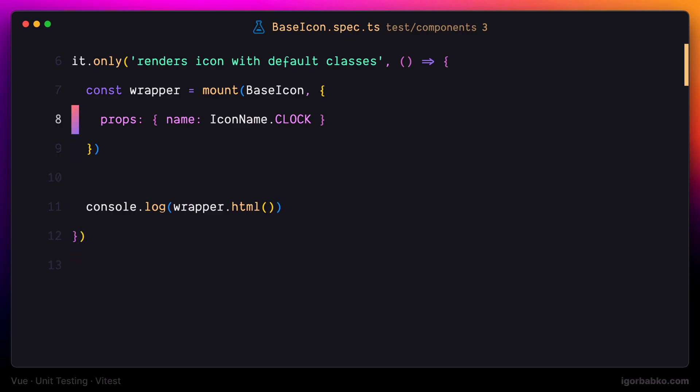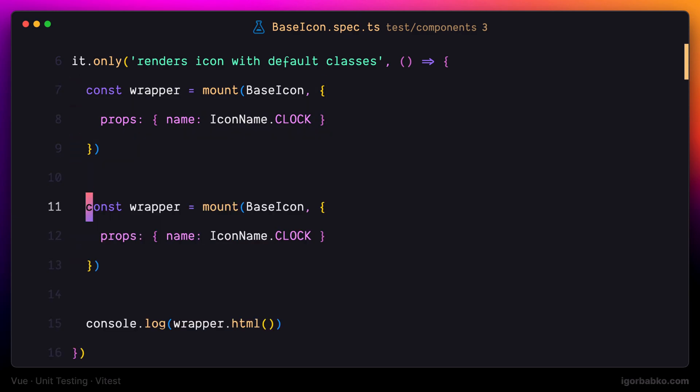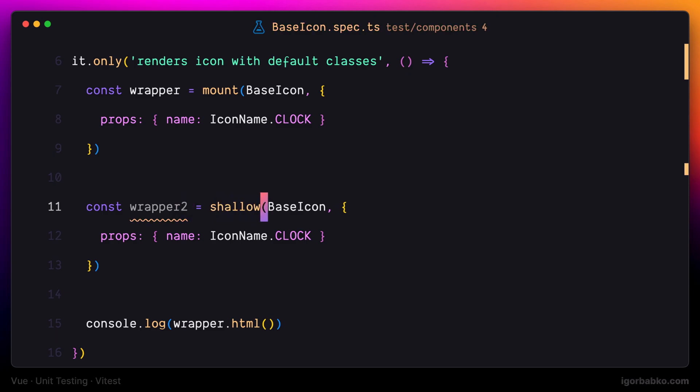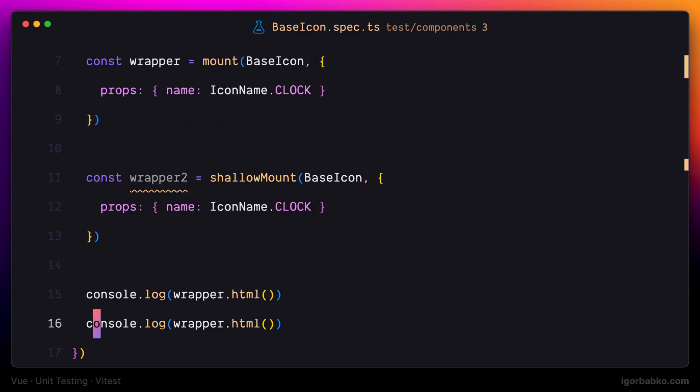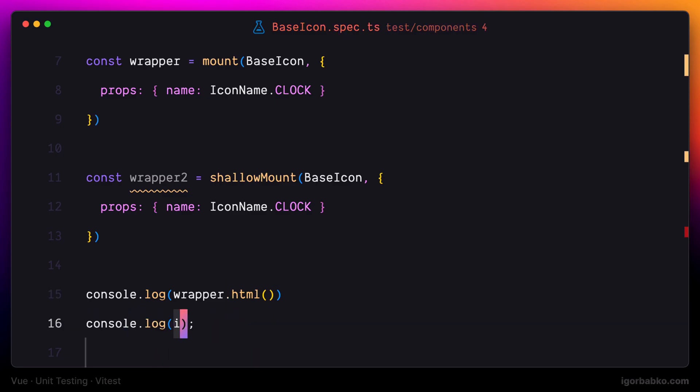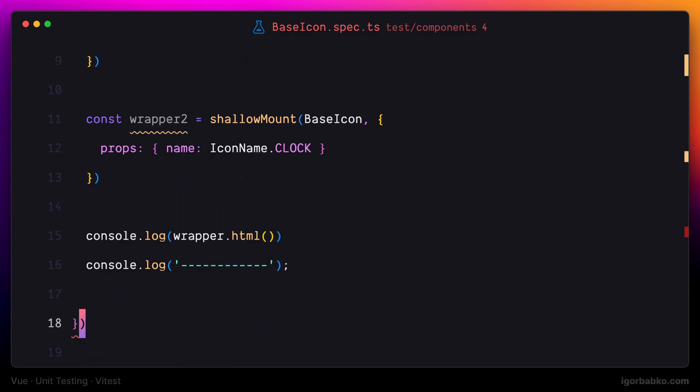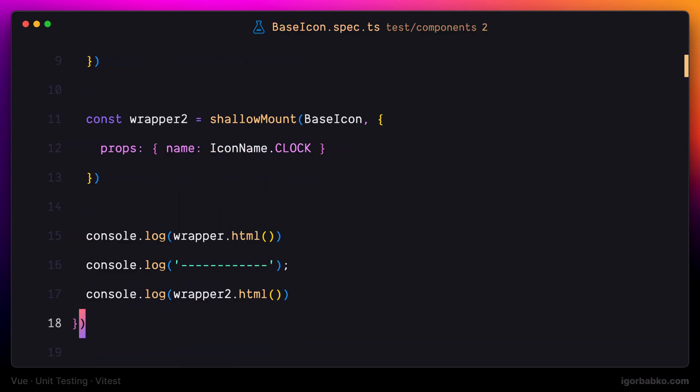Now let's do the same, but in this case I'm going to use shallow mount function to render the component instead of mount. Let's check the difference. In this example, we can see the difference between mount and shallow mount functions more clearly.